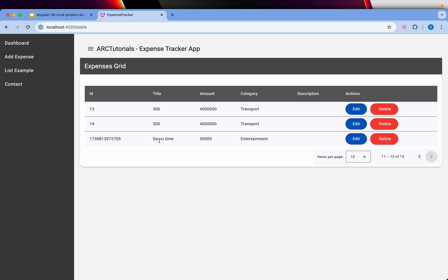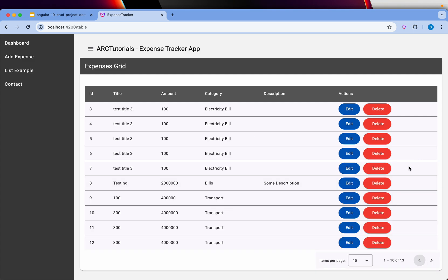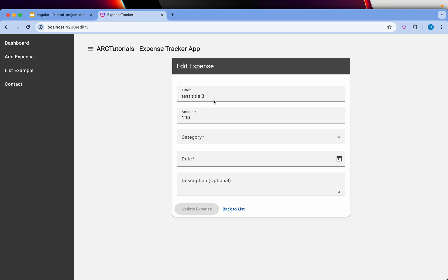To see that, we go here and you can see that it's demo time and we have the entertainment added. That's the add functionality in the table. Now we can also click on any existing one and edit.